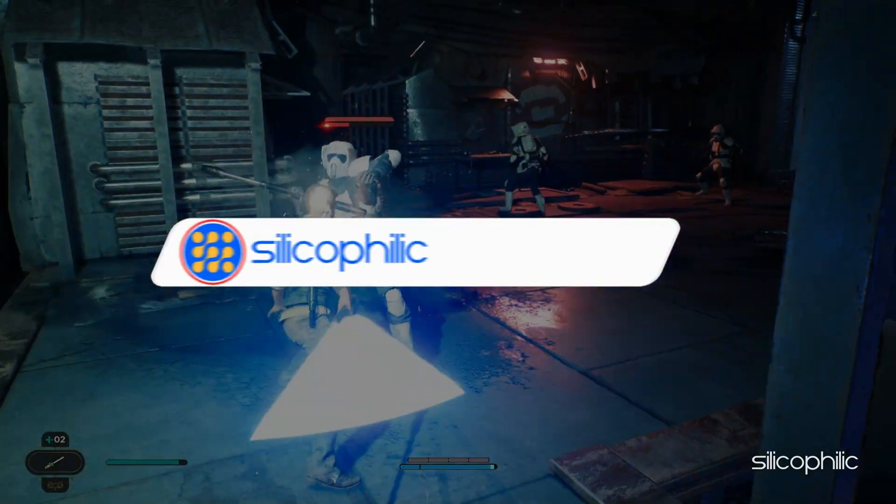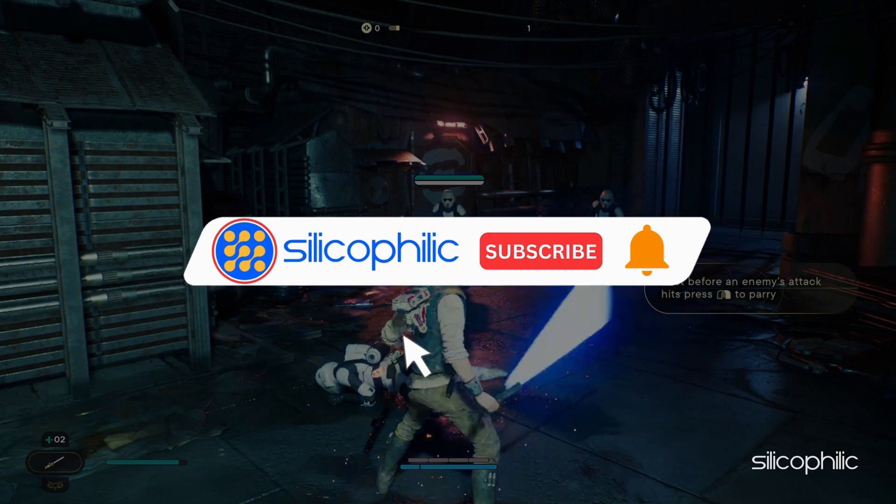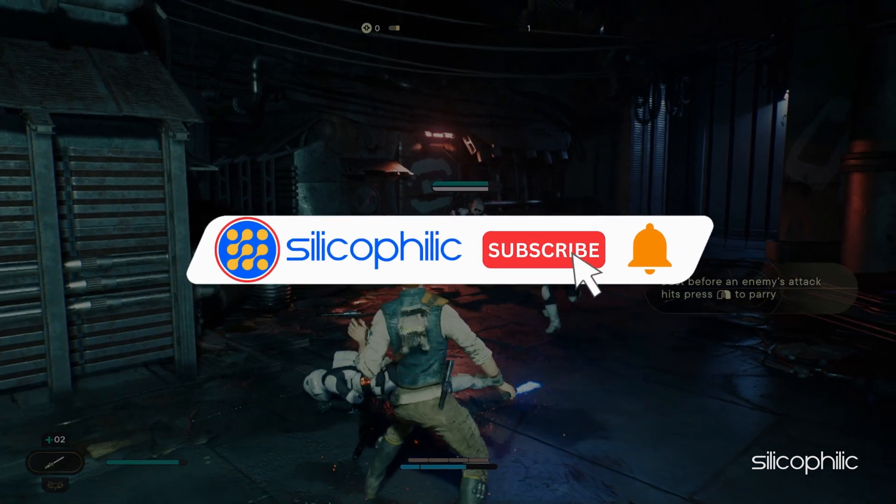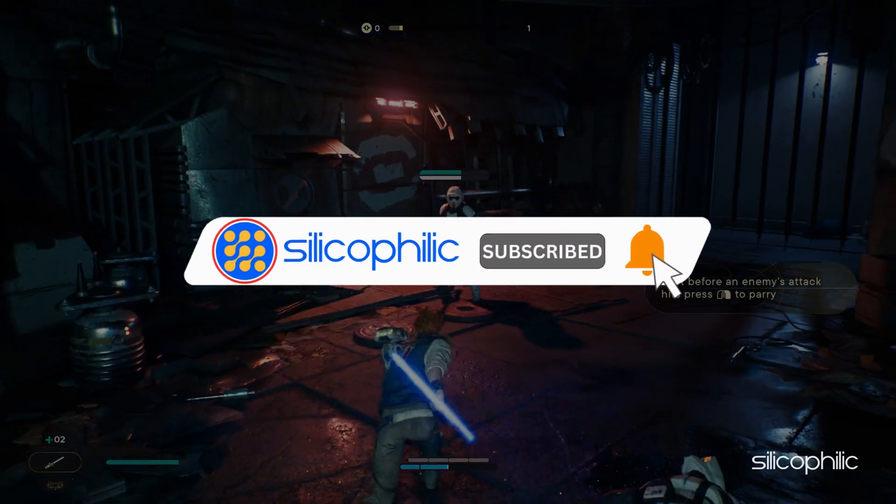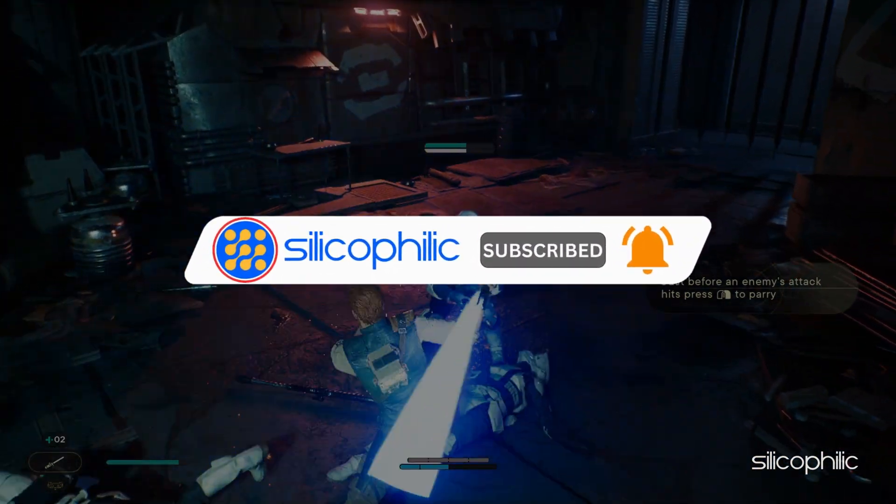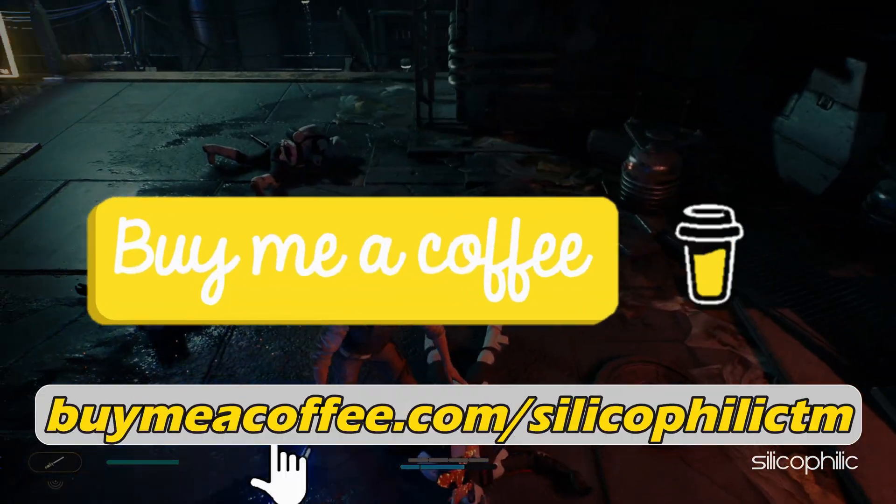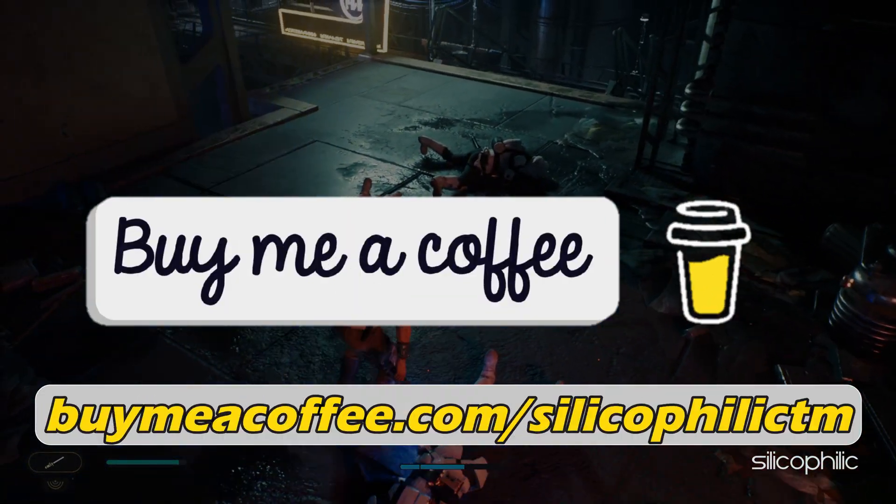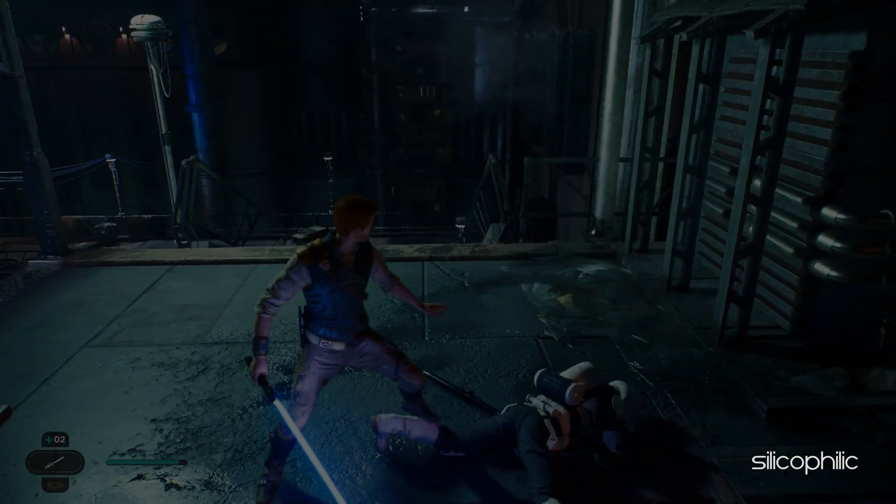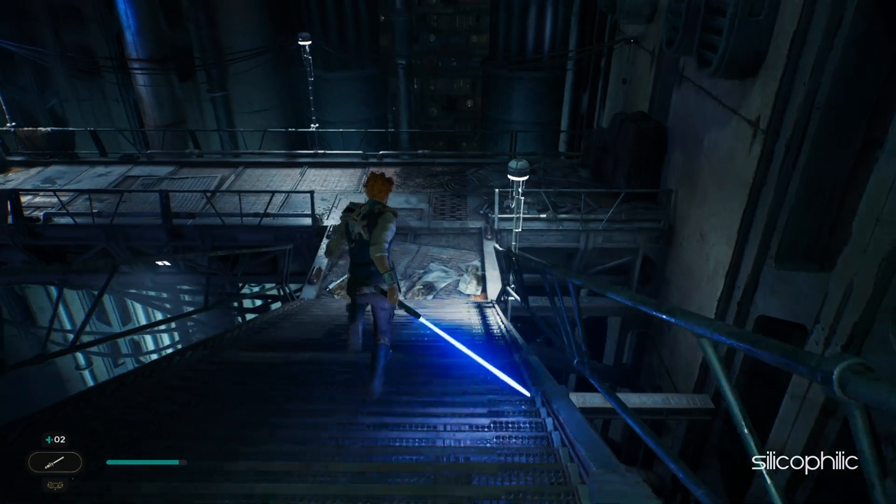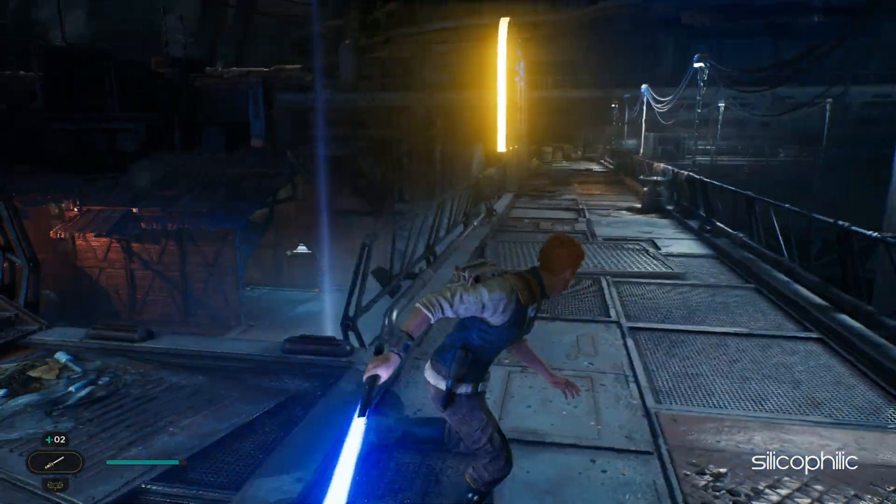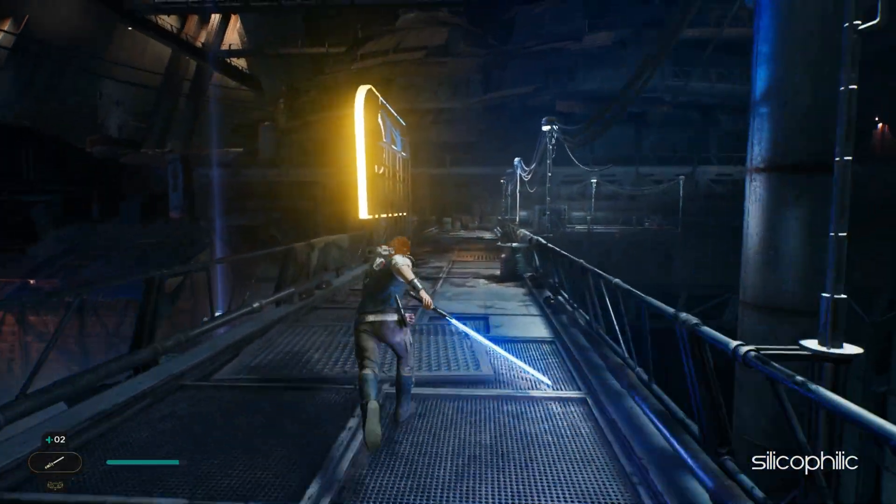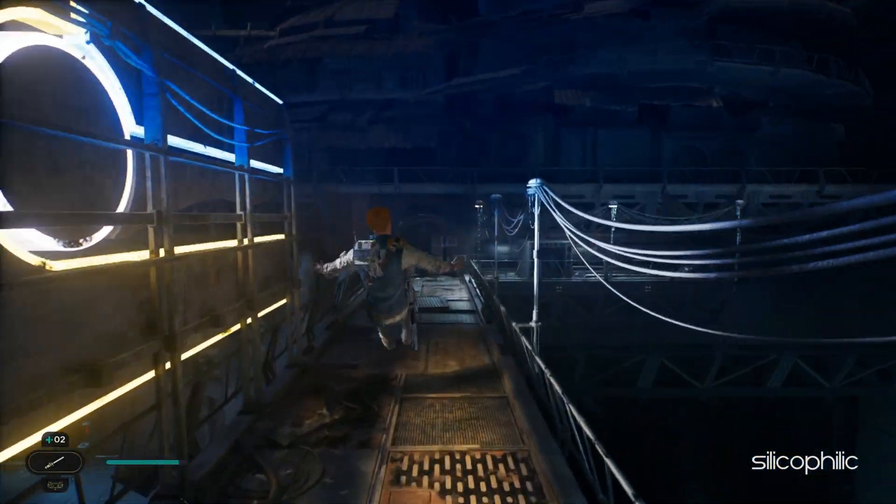Before we move forward, do us a favor by subscribing to our channel and liking this video. It's free and helps us a lot. You can also support us through buy me a coffee. We do tons of research trying to find the working solutions for you. Your little support will help us continue making solution videos for you and others. Now let's get started.